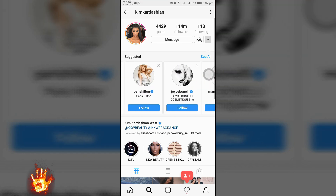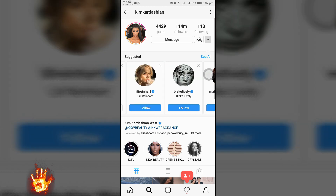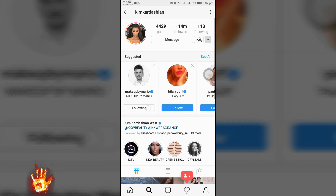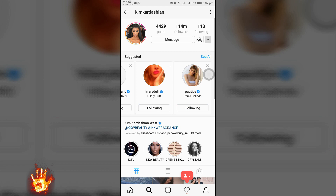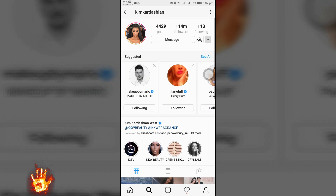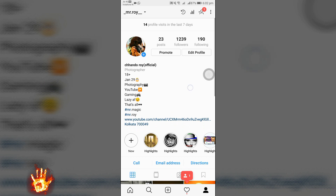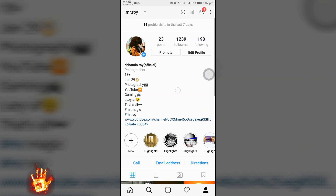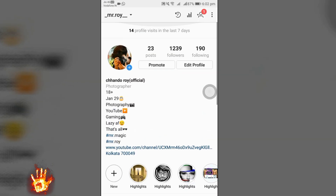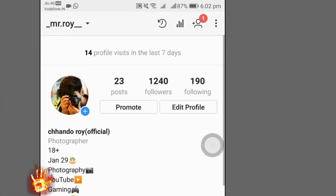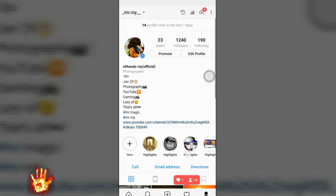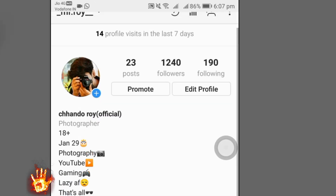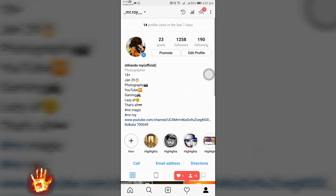As you can see, I have already started gaining followers after following all of them. You can see it — one, two, three — I will get more followers after some time.